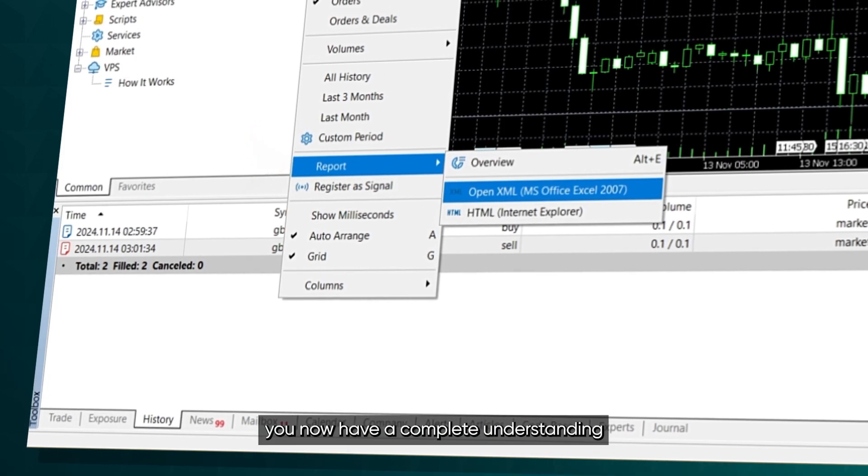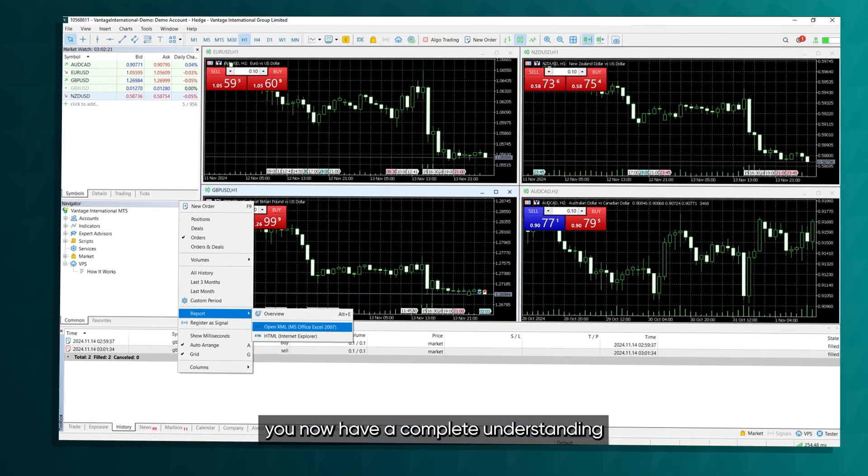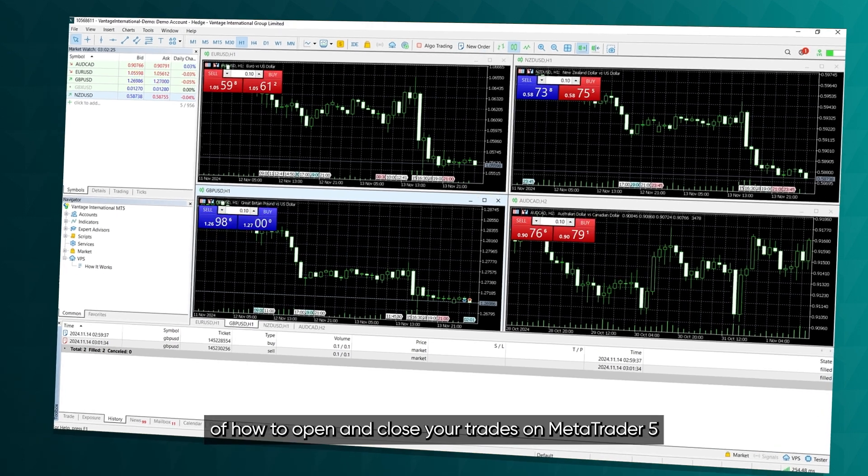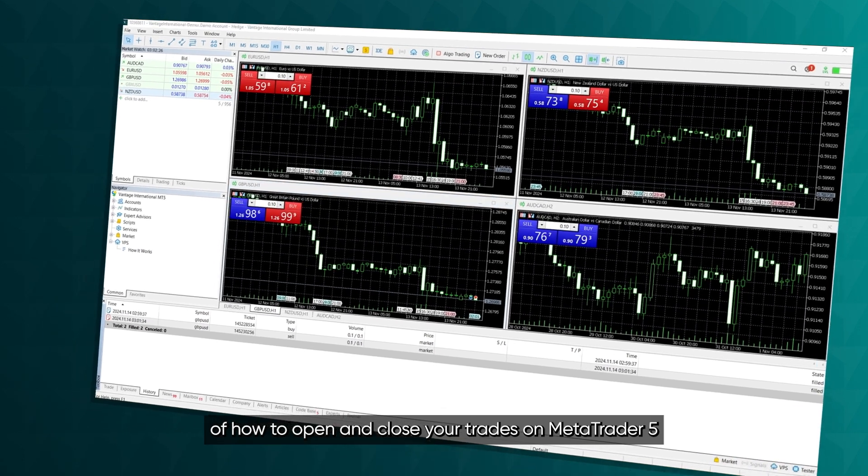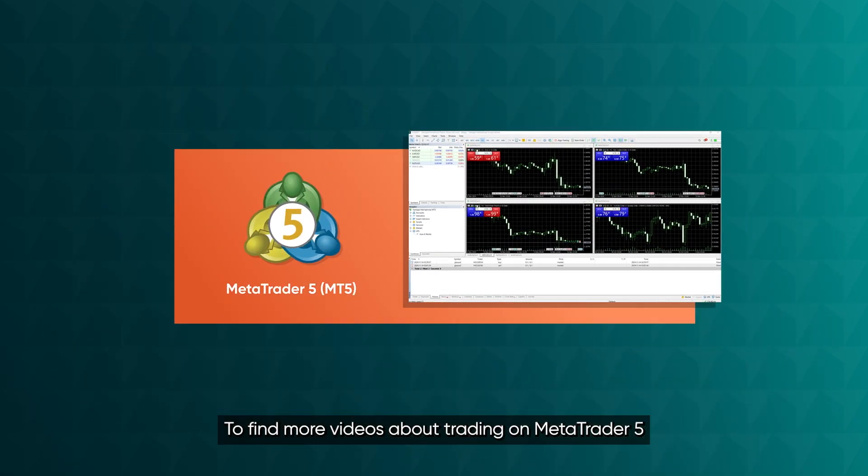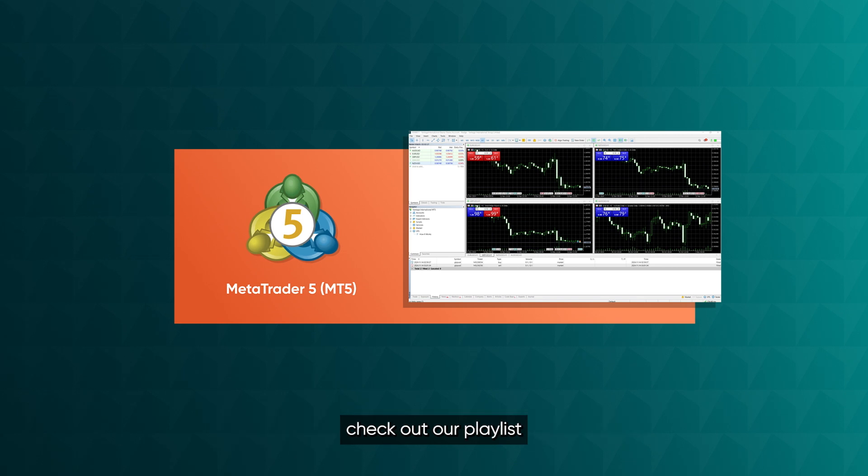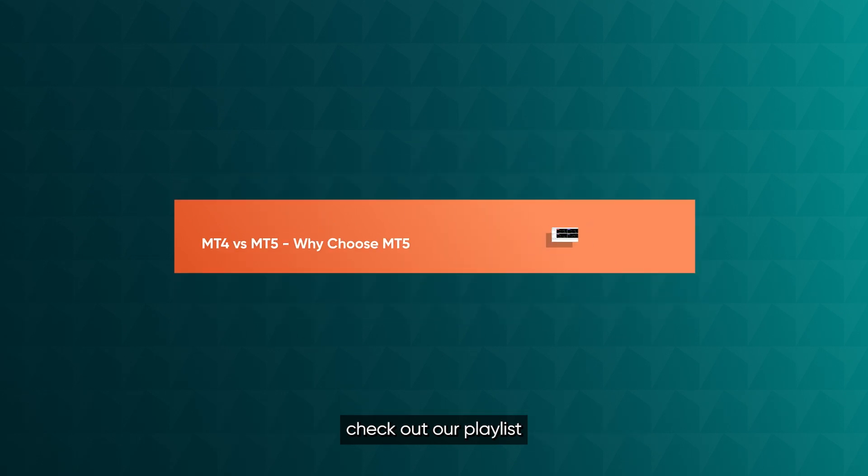And there you have it. You now have a complete understanding of how to open and close your trades on MetaTrader 5. To find more videos about trading on MetaTrader 5, check out our playlist.